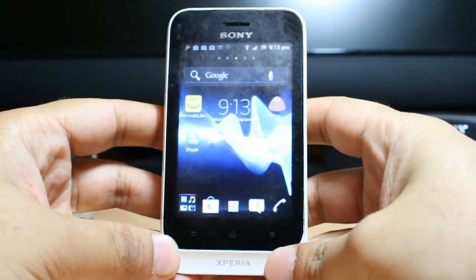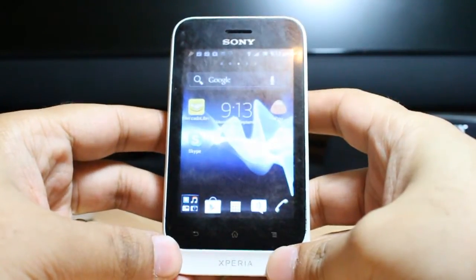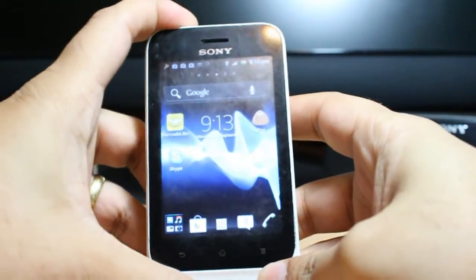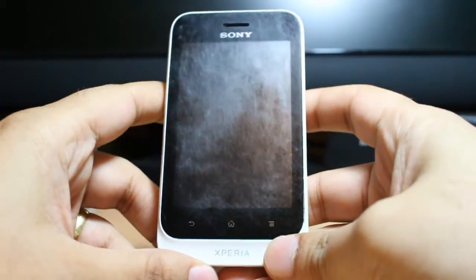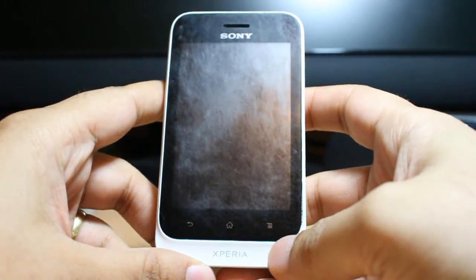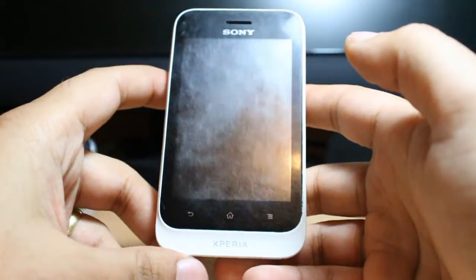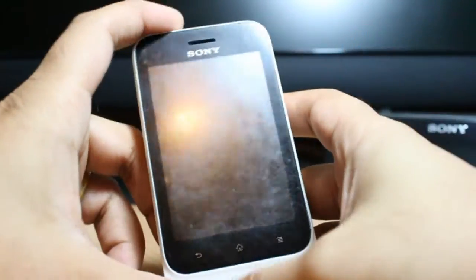Hello everyone, this is Alipa Miros communication. In this video I'm going to show you how we can install WhatsApp Messenger on your Sony Xperia Tipo Dual phone. As you can see, I have the Sony Xperia Tipo Dual in my hand.